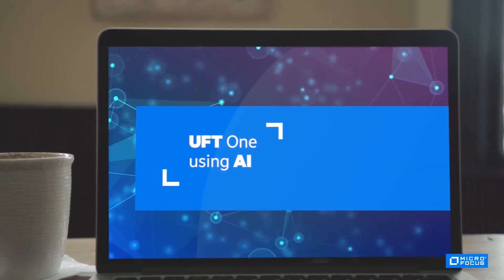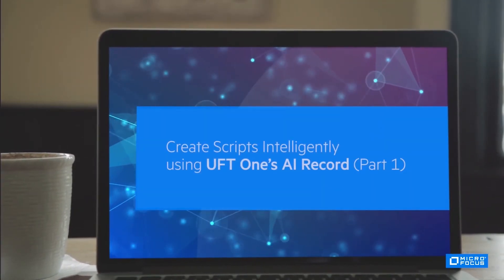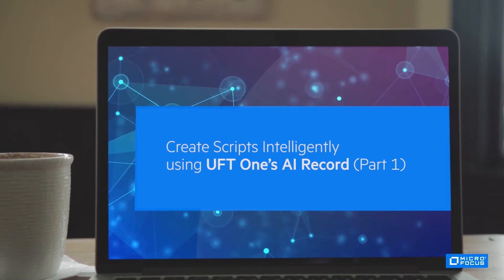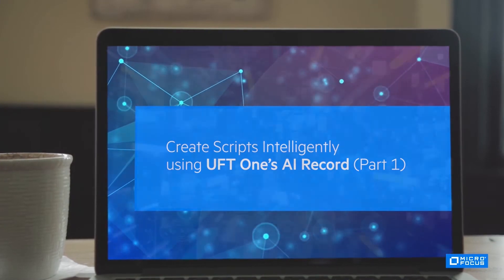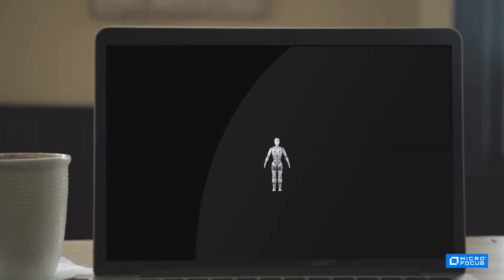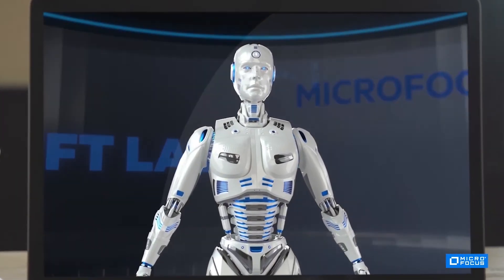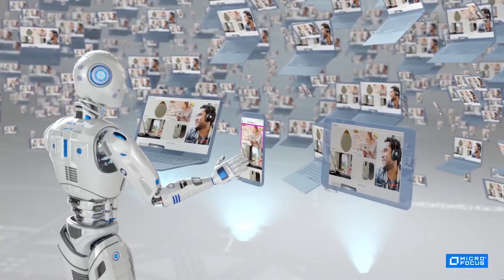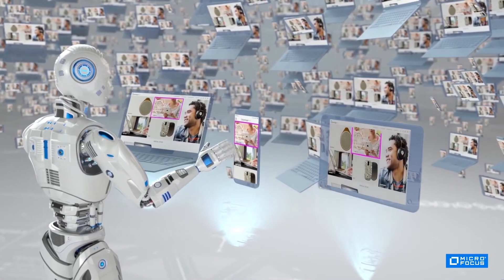In this video, you will see how UFT One uses artificial intelligence to compose a single automated test script that will run on multiple platforms and browsers.